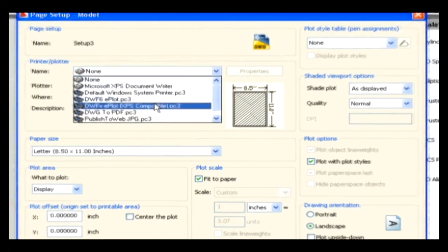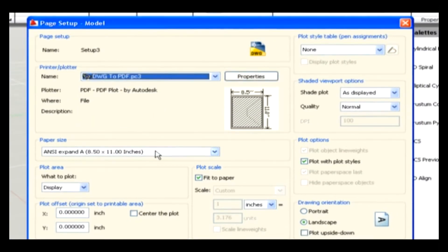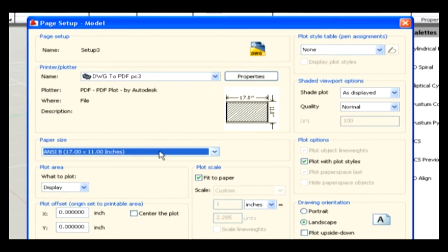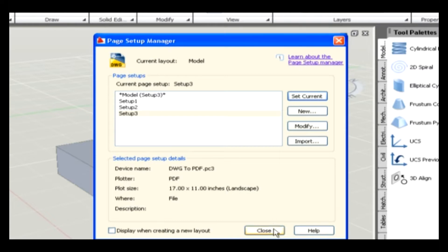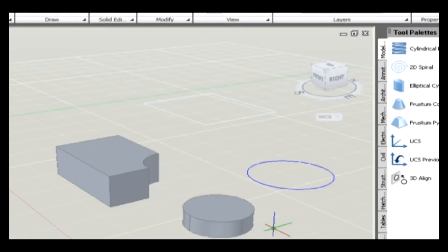In the Page Setup dialog box, specify the different options to be associated with the page setup. The options that you select will be used with the layout. The Page Setup is associated with it while plotting or publishing. Now click OK. The Page Setup dialog box is closed and you are back to the Page Setup Manager. The created page setup should be listed in the list box under the Page Setup section. Click the Forward Arrow Set Current. The Page Setup is assigned to the current layout, and its name is displayed next to the Current Page Setup label. In the Page Setup Manager, click Close. The Page Setup Manager is now closed and you are back to the drawing window.